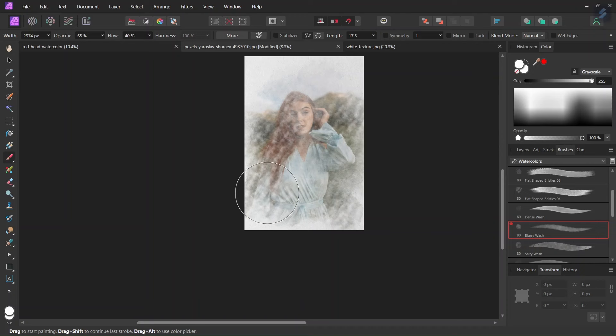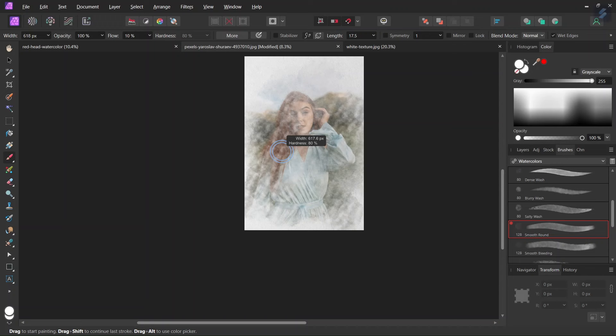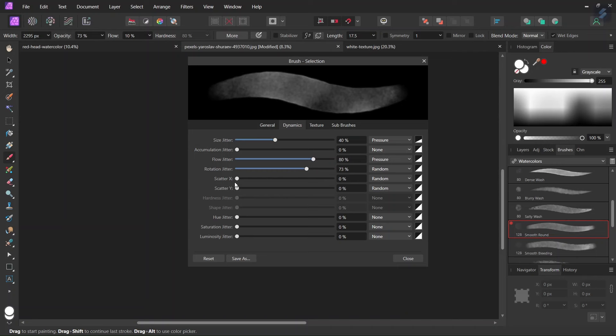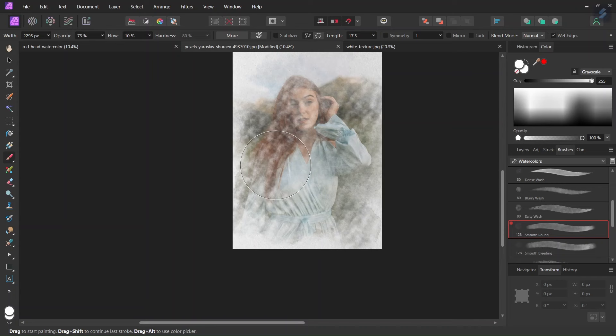Then we are going to alter the brush again. I'll take the Smooth Round this time. I'll set the size to around 2000 pixels. I'll decrease the opacity a bit to around 70%. And I will also adjust the dynamics tab. I'll set the Rotation Jitter to 70%, and the Scatter X and Y values to around 20-30%. Then I will continue painting with it.